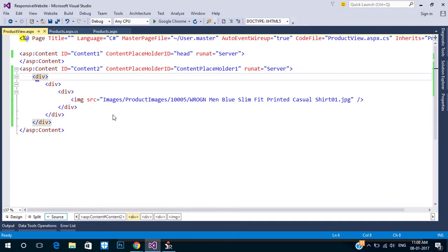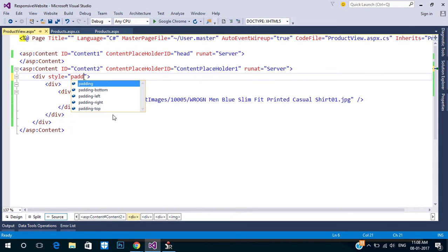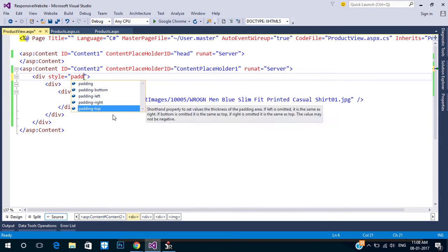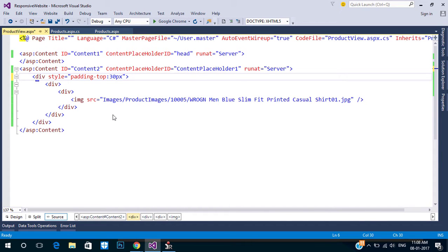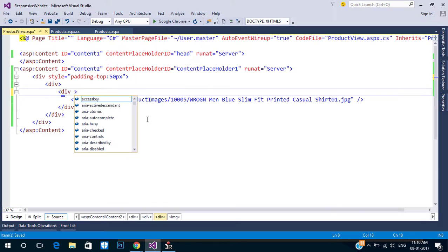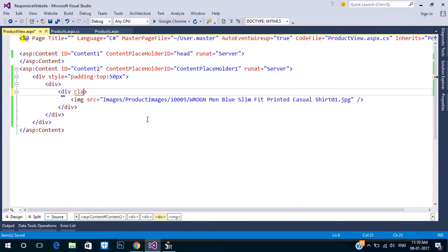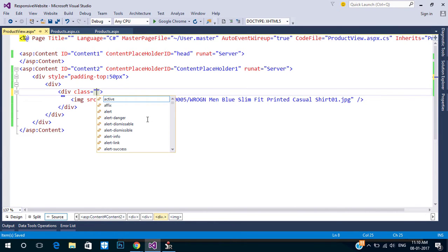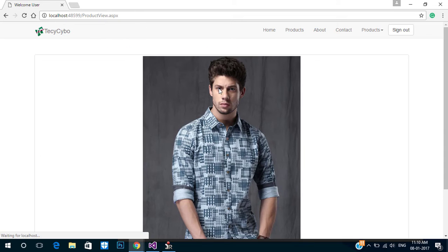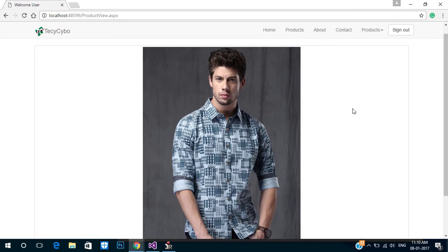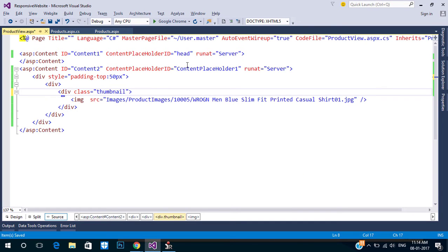Add some padding top. Add the thumbnails class to get a responsive image. Now the image is centered, so applying a max-width style will solve this issue.